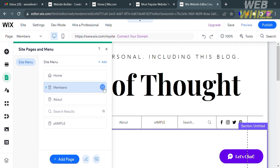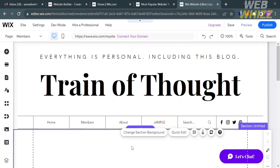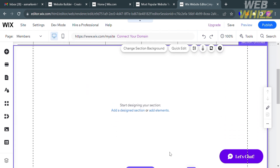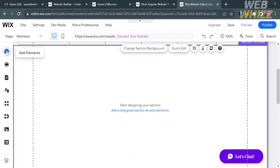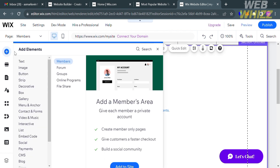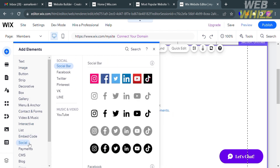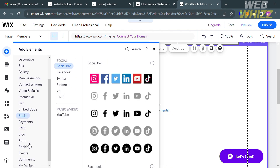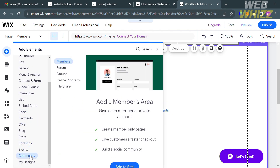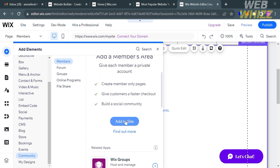Now we can start adding elements to our page. To create a members-only page, use the Add Elements option on the left side panel. Click on it, scroll down until you find the Community option, click on it, then click Members and Add to Site.